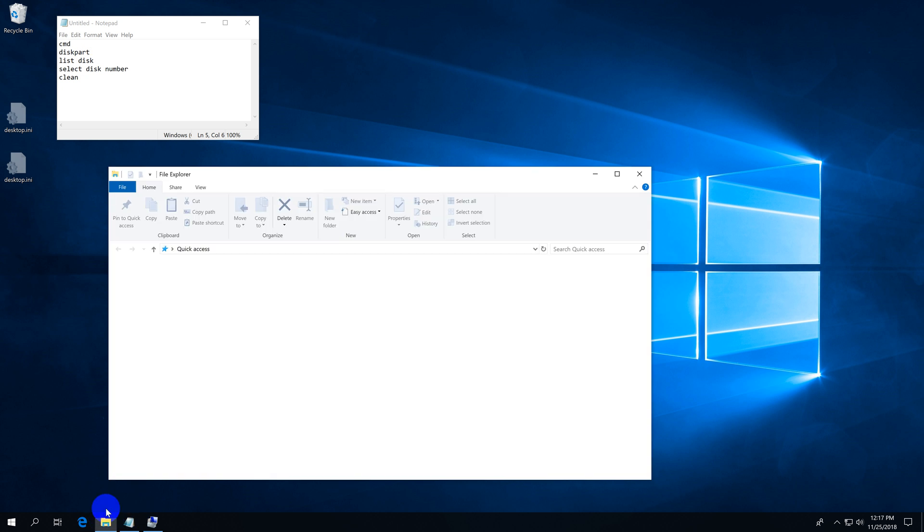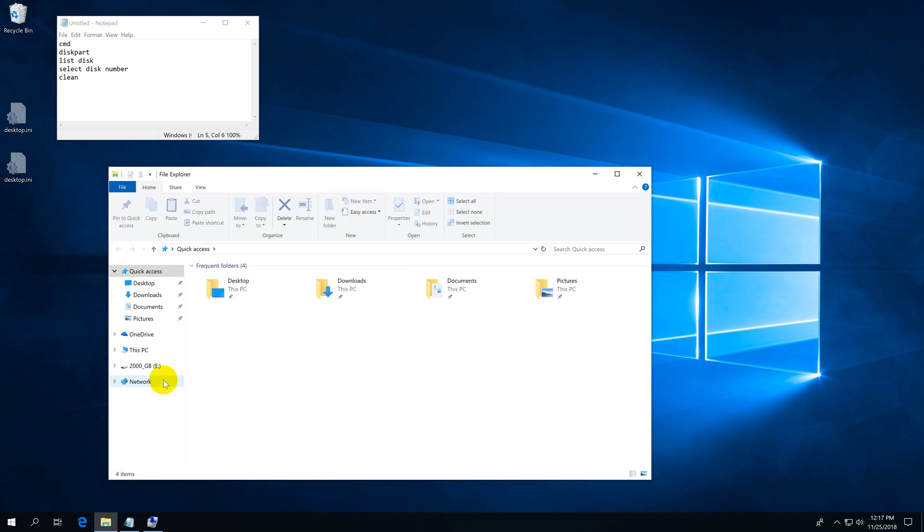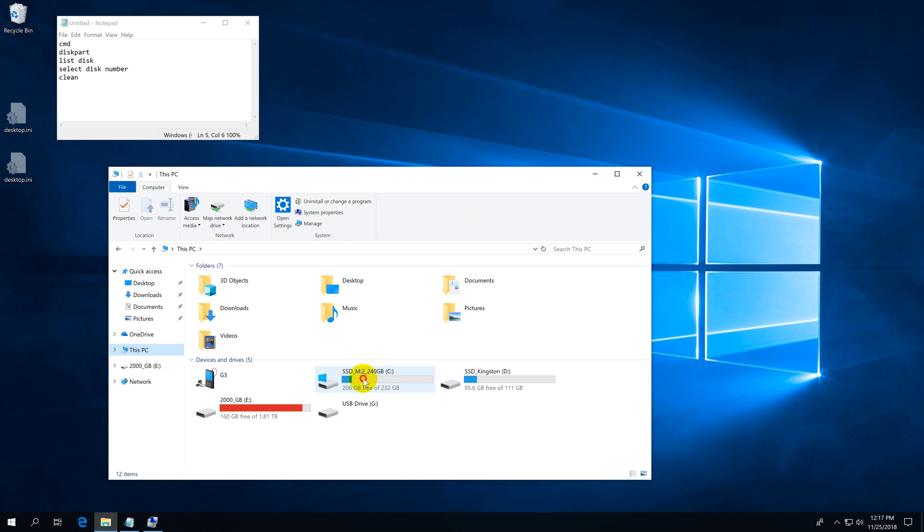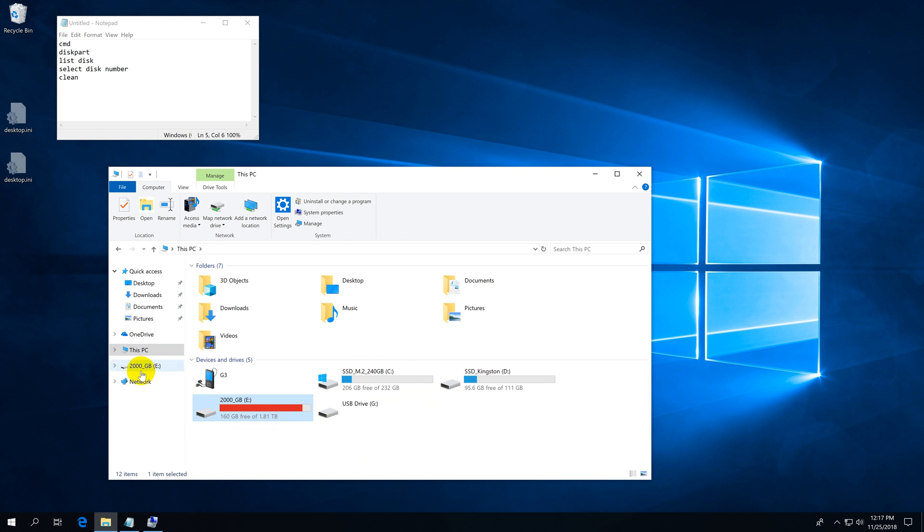First of all, let's open File Explorer, go to This PC, and we can see one, two, and three hard drives. There's another one which is not visible, and I want to delete all the partitions from that invisible hard drive.